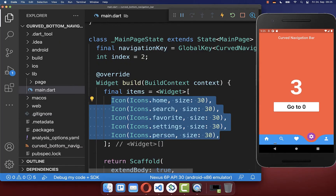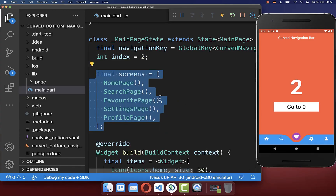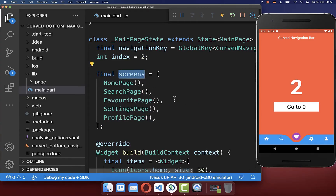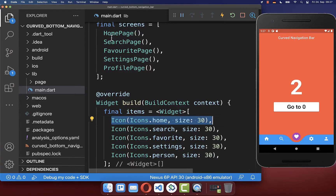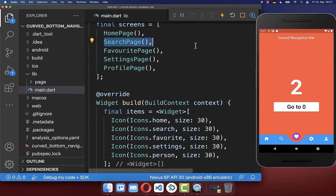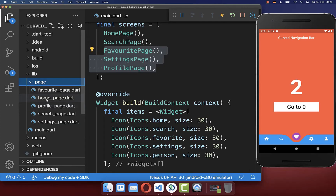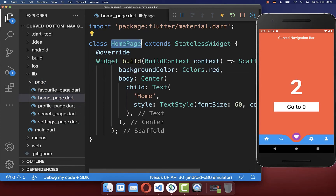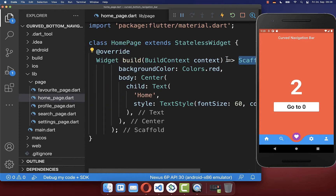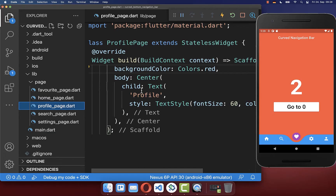Finally, when clicking different items we want to navigate to real pages such as a home page, search page, or any other page. Create a screens field inside your state and for each icon assign the corresponding page. A folder of pages has been created — each page has its own scaffold displaying its respective text, for example home.